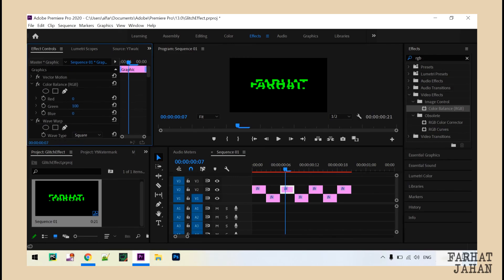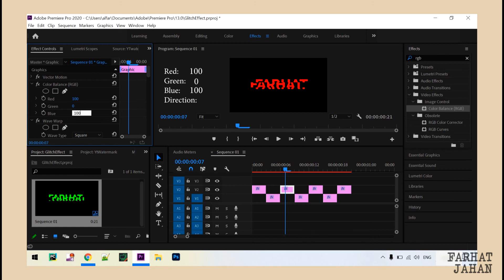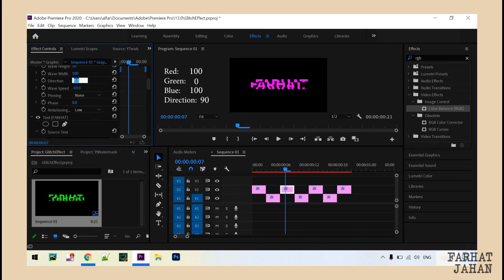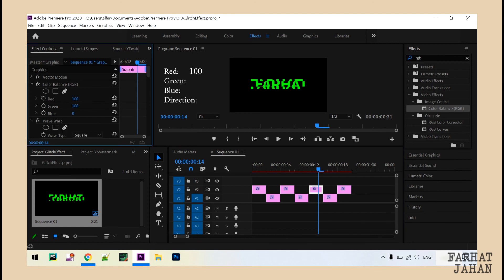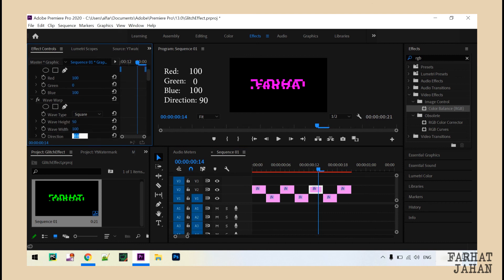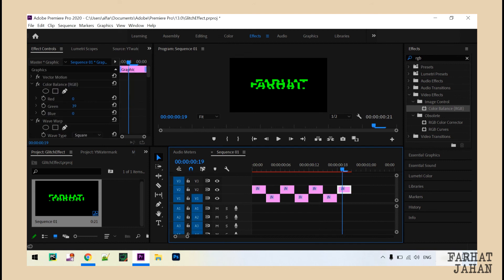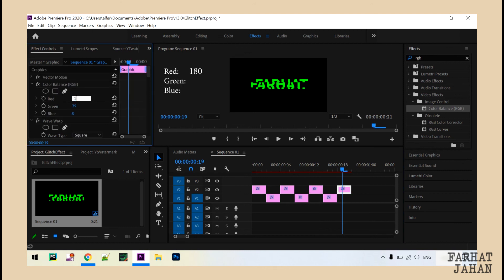Now select the second frame and set the color balance to 100 for red, 0 for green, and 100 for blue, and 90 for direction. Now select the next frame and set 100 for red, 0 for green, and 100 for blue, and 90 for direction. Now select the last frame and set 180 for red, 0 for green, and 0 for blue.